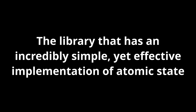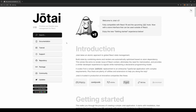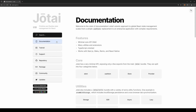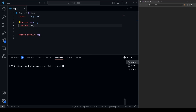The library with an incredibly simple yet effective implementation of Atomic State is Jotai. It is so simple that the main documentation is made up of four main pages, all of which are really short and straight to the point. I'll show you exactly how it works and how to use it. When working with an external library, we first need to import it. In our terminal, we can get it installed by running npm i jotai.